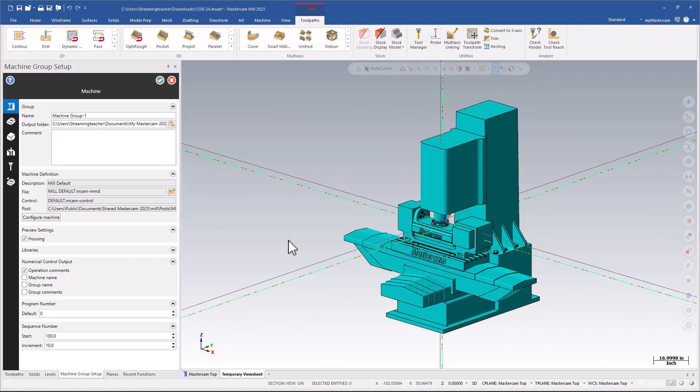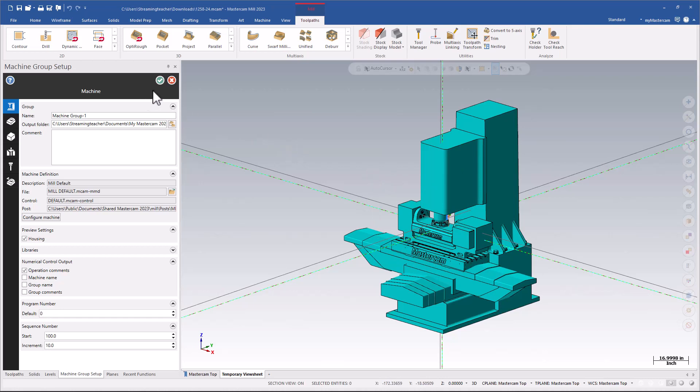Today, I want to talk about this particular page. When we open our new machine group setup for 2023, we get a machine model right on screen. If this is the correct machine for whatever you're programming for, that's great. But if it's not, this can be a little bit confusing because every machine is basically coming in set up like this. So how do we change this for our machine? Let's get into it.